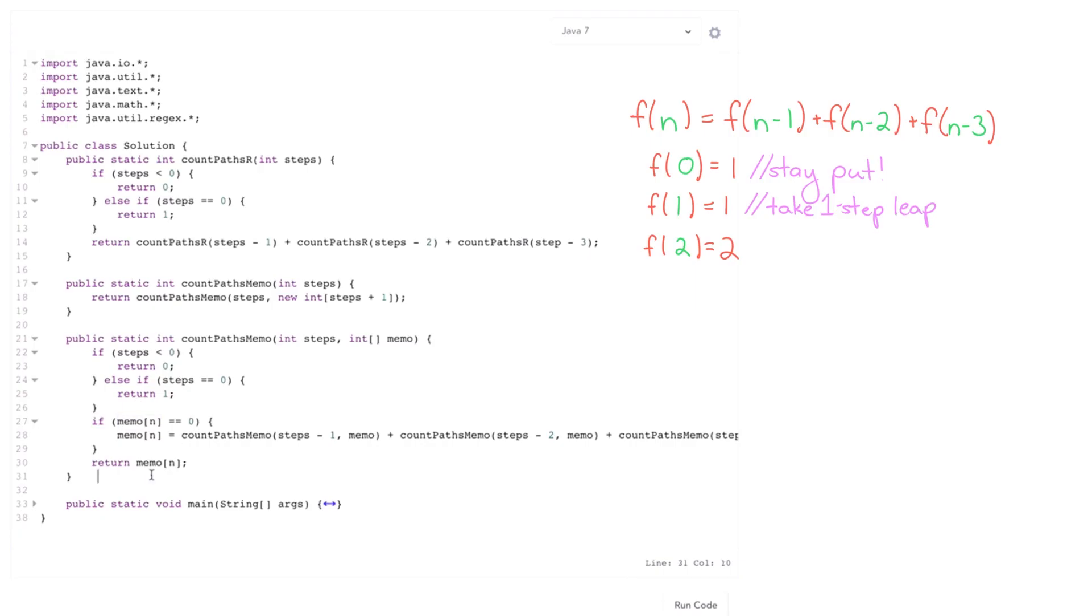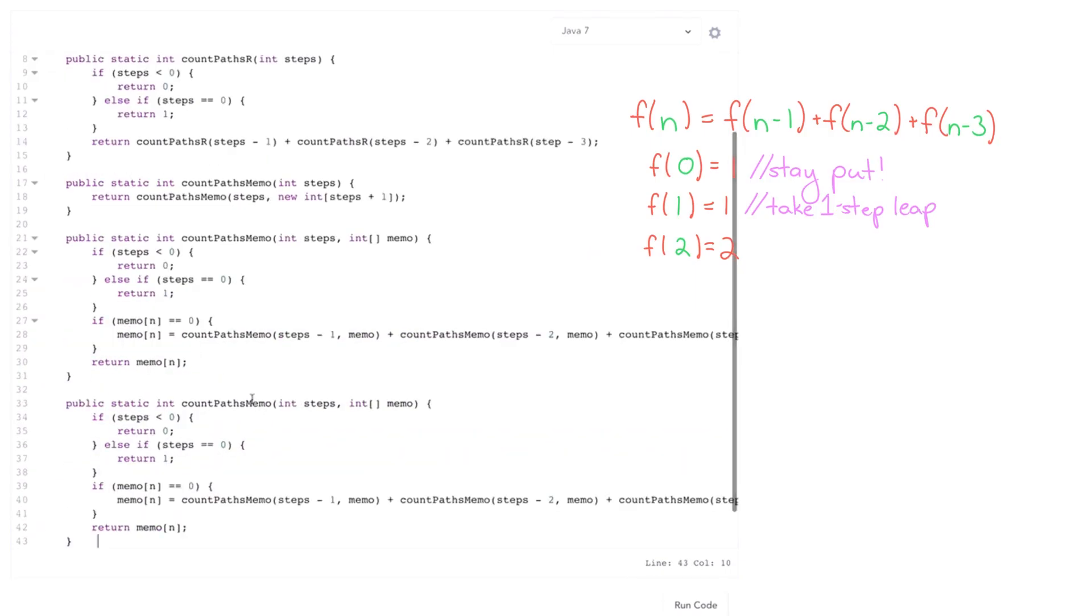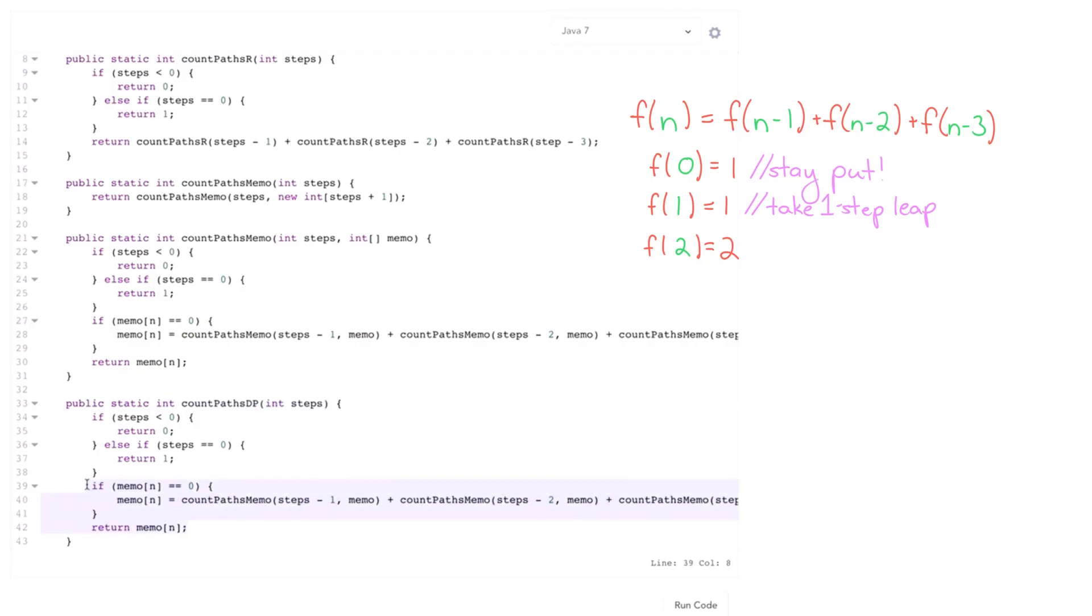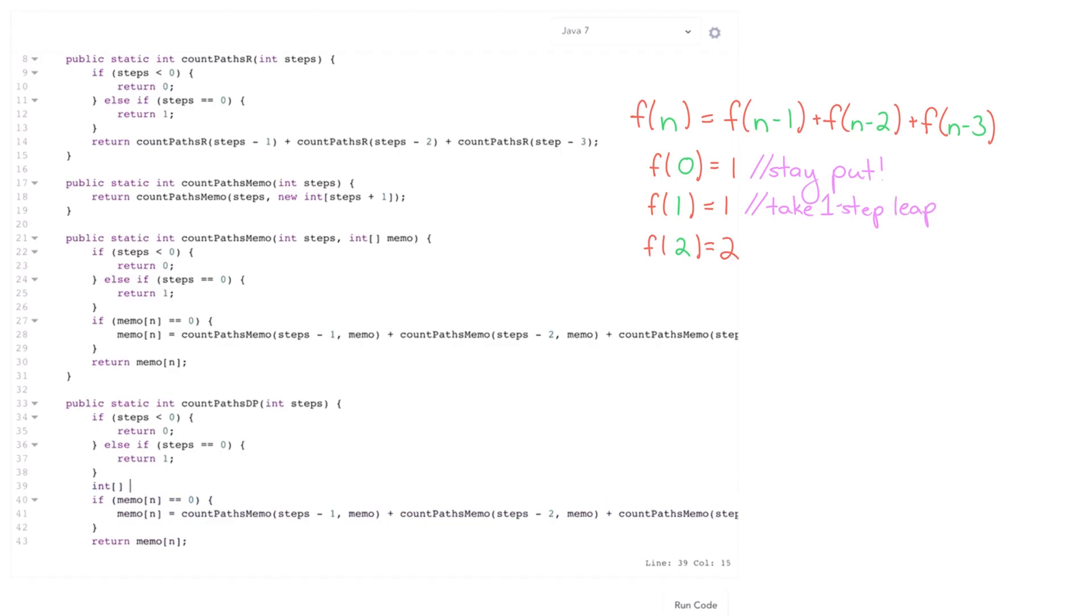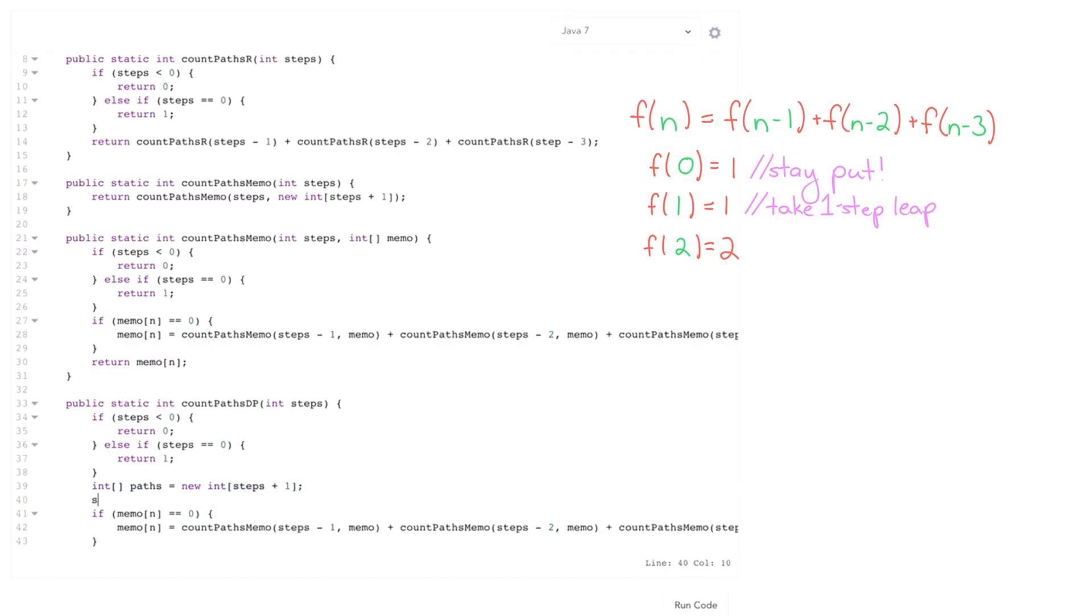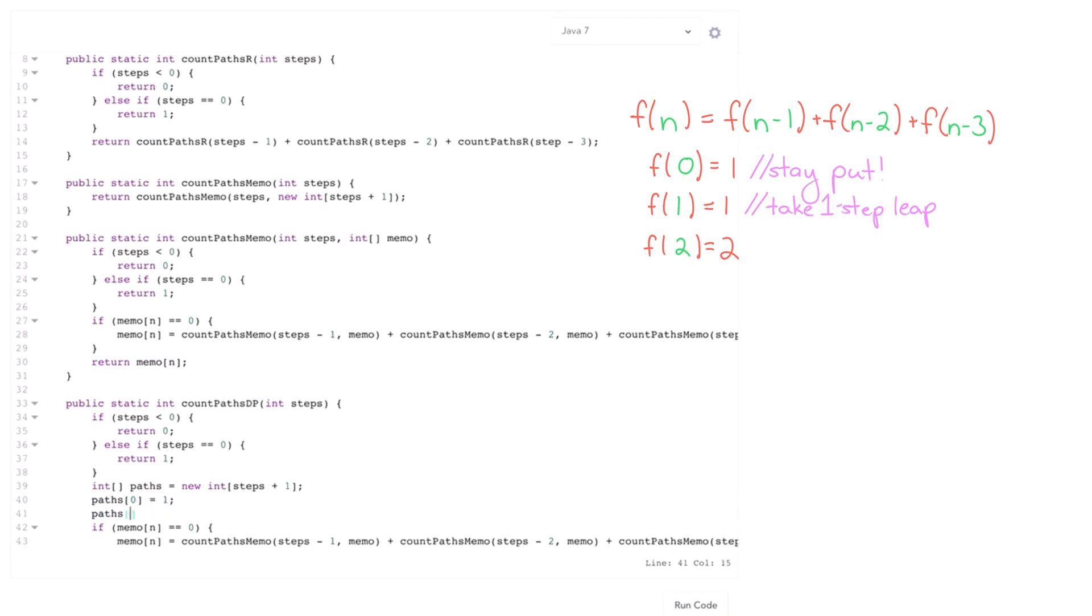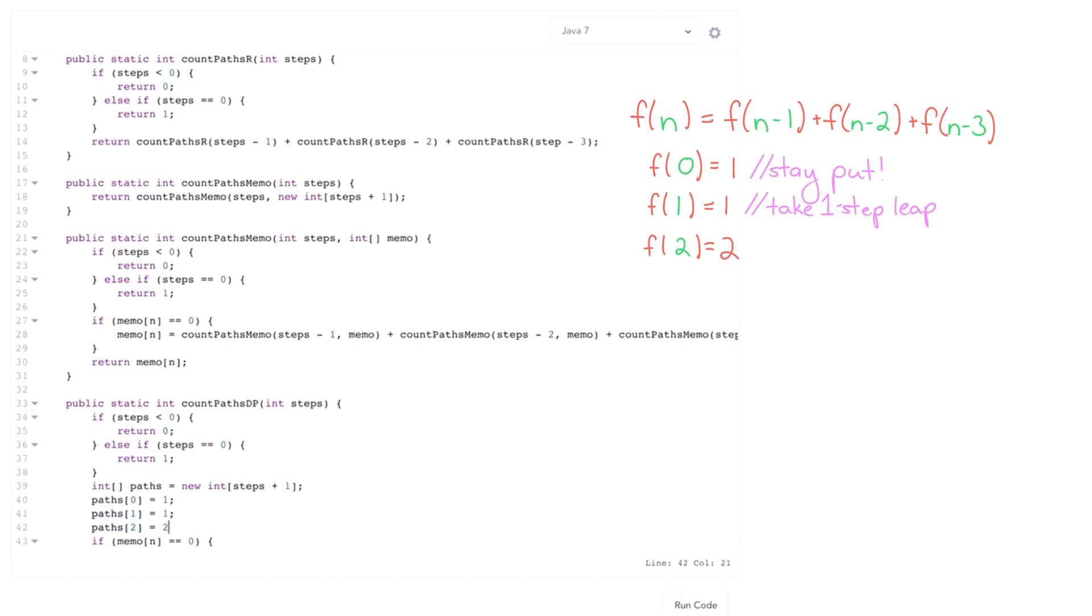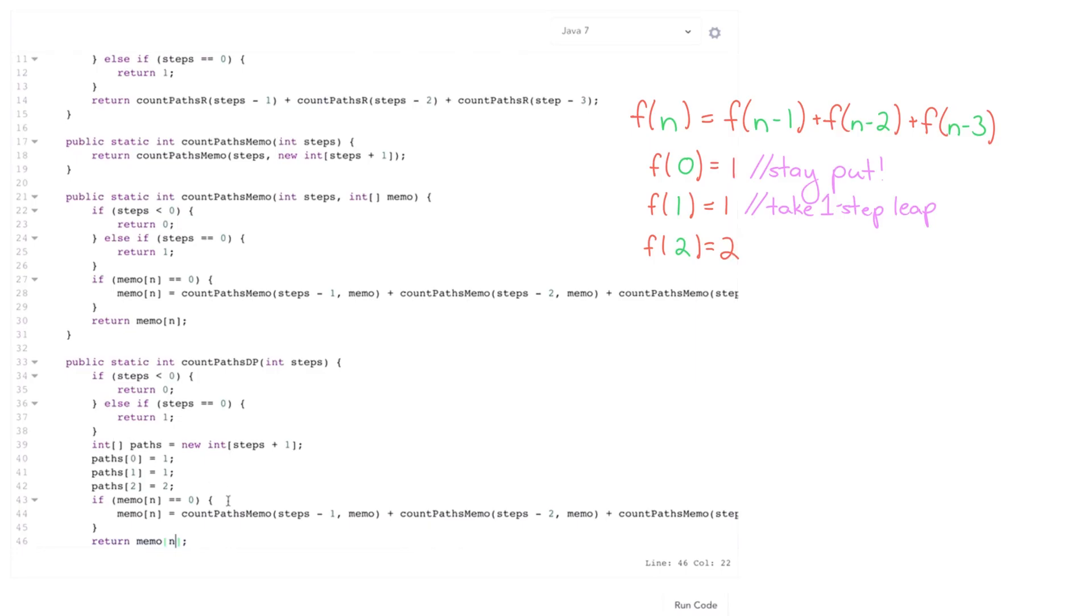We can also tackle this iteratively in sort of a dynamic programming approach. So I'm gonna call this dynamic programming and I no longer need memo table here. And what I want to do here is just create this table and it's gonna be called paths. And it's going to need one bigger than the total number of spots. I need to return or set the initial value. So paths of zero is gonna be zero. Paths of one is going to be one. Paths of two is going to be two.